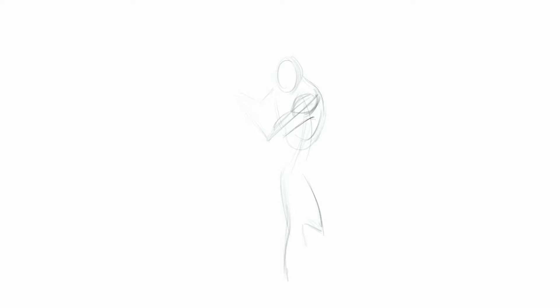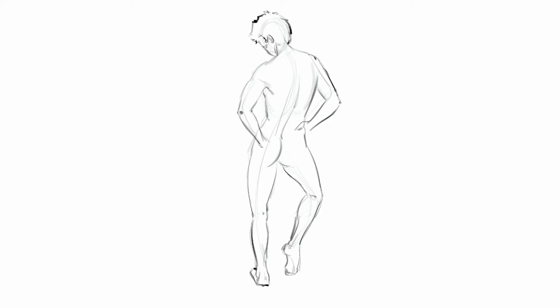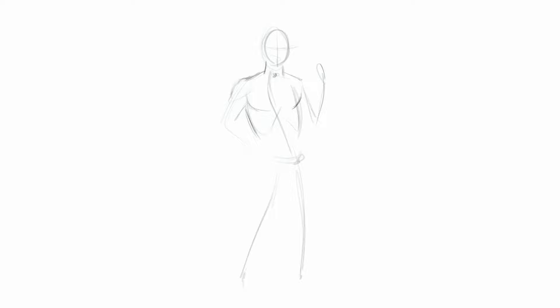Tip number four and the one that I consider most important. Set things in autopilot and don't rely on willpower. Because willpower is a huge fail. It's like a muscle. If you exercise it a lot, at some point you're going to be tired and you need to stop.